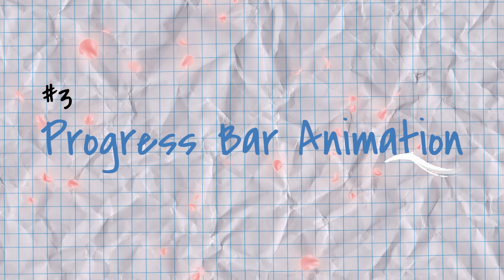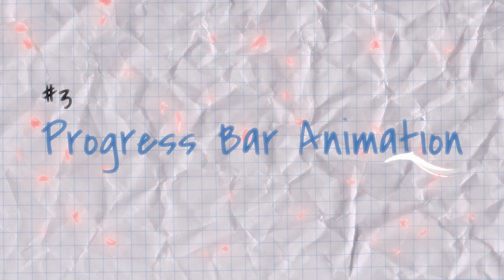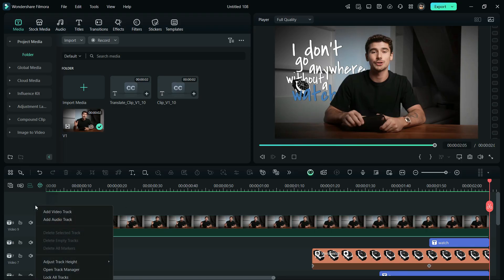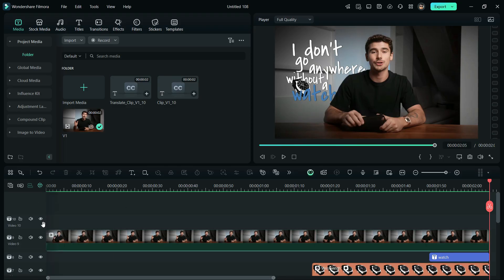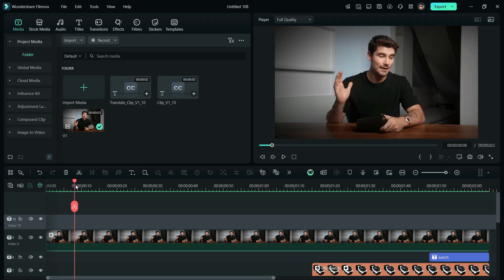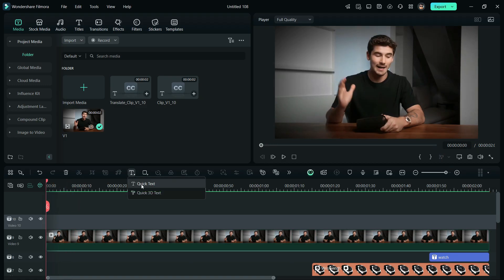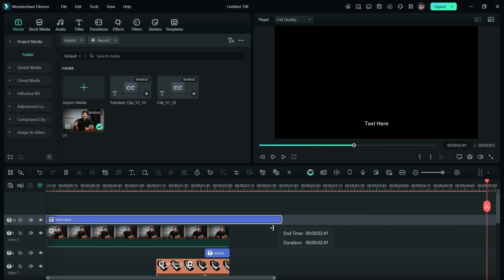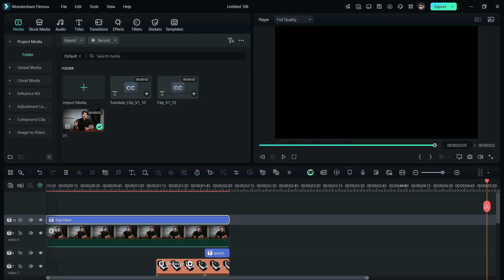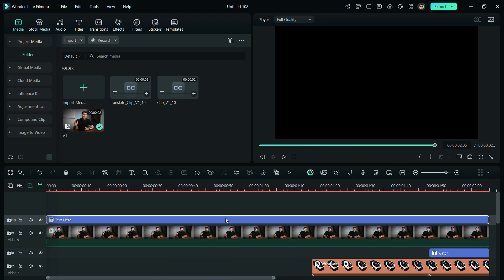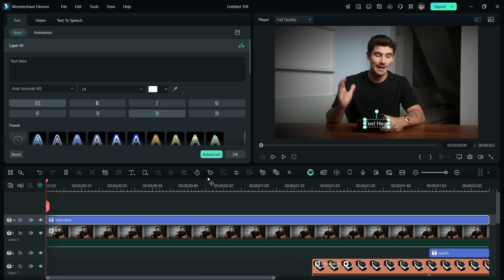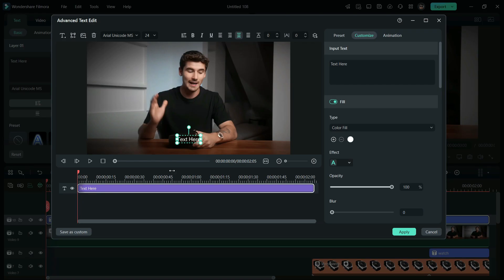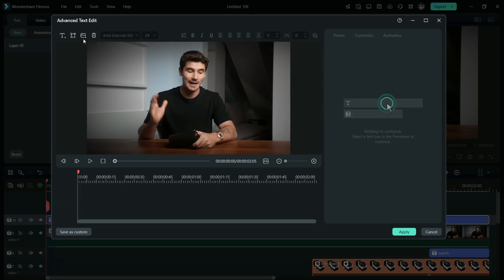Number 3, progress bar animation. Add a new video track and add a quick text to the timeline. Now, double-click on the text and go to Advanced Settings. Here, delete the text and add a rectangle shape to the timeline.